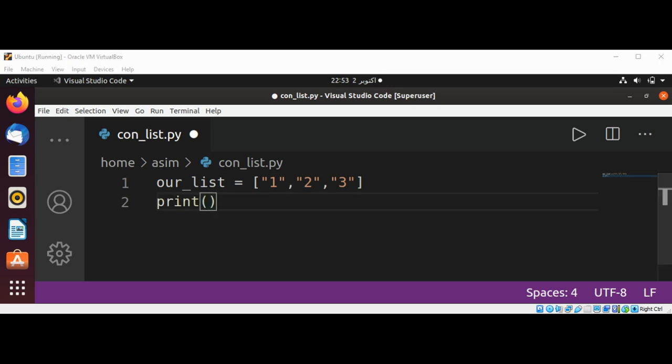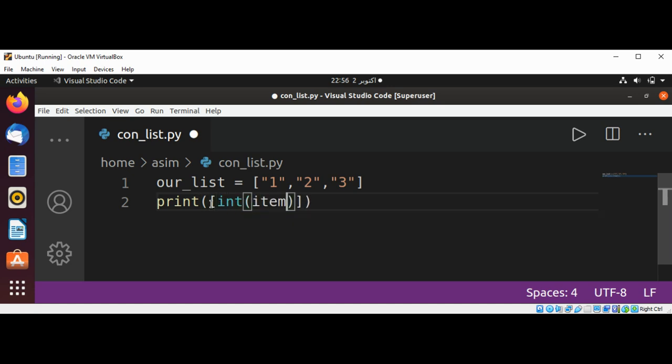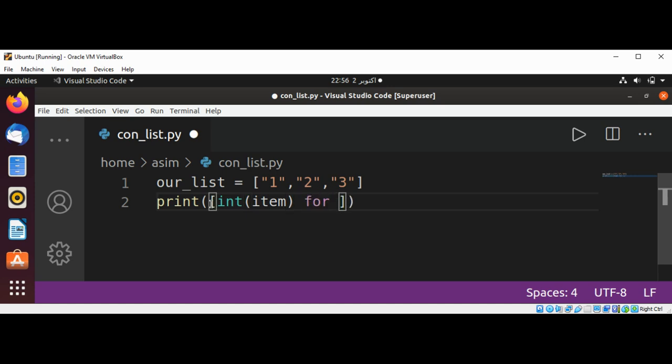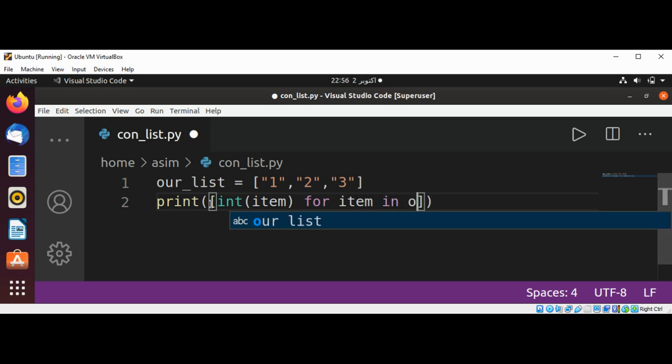Then I'm going to use a print to print out the list. We are going to pass in to the print function this list comprehension: int of item to get each item from our list and convert into int, for item in our_list.